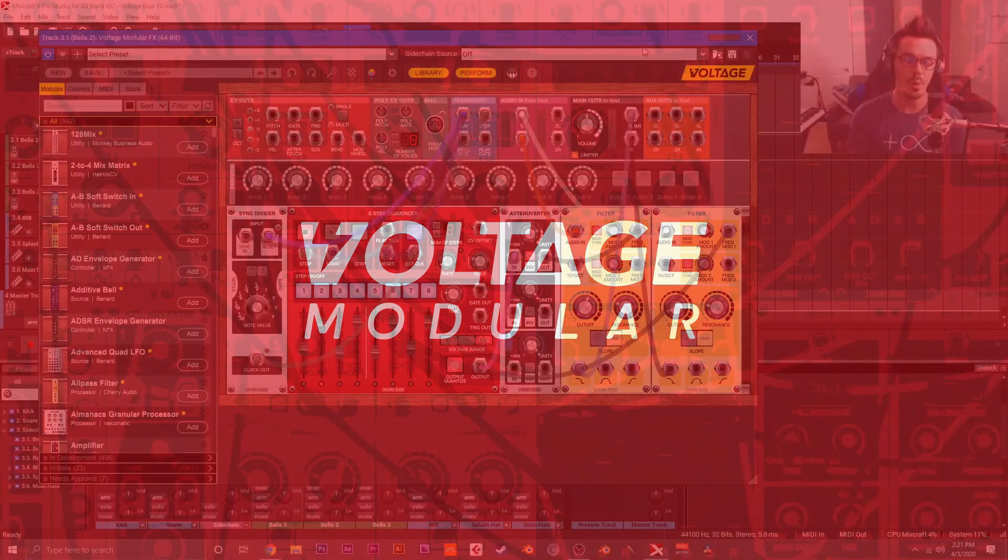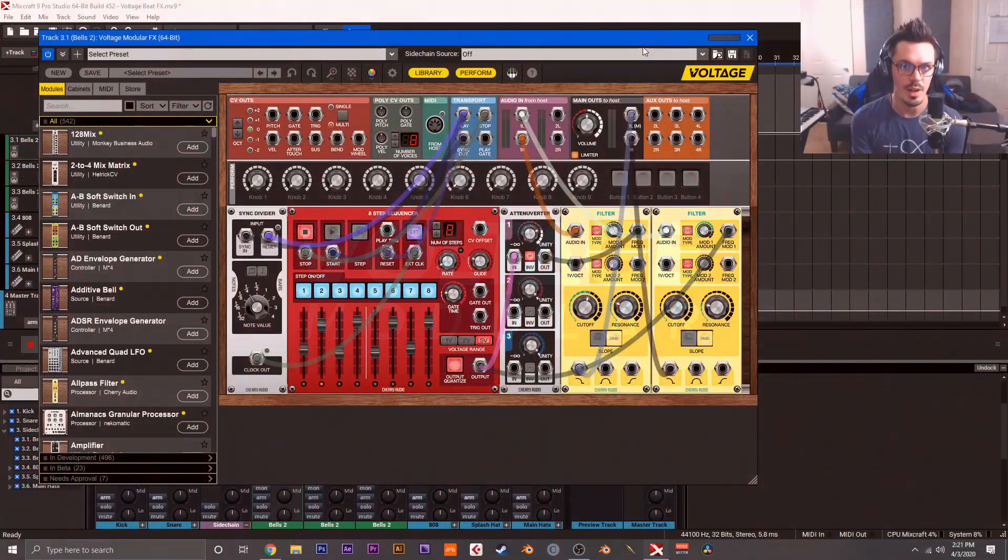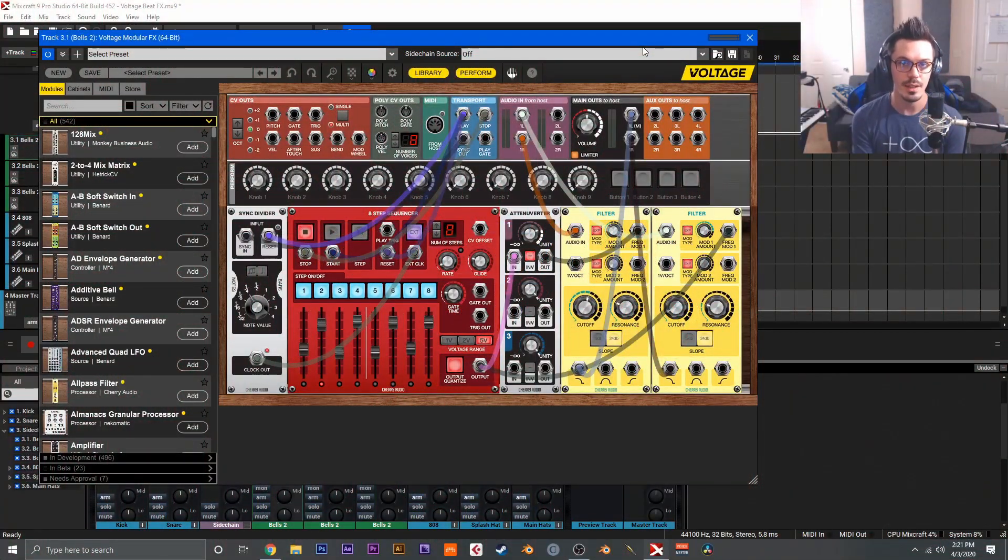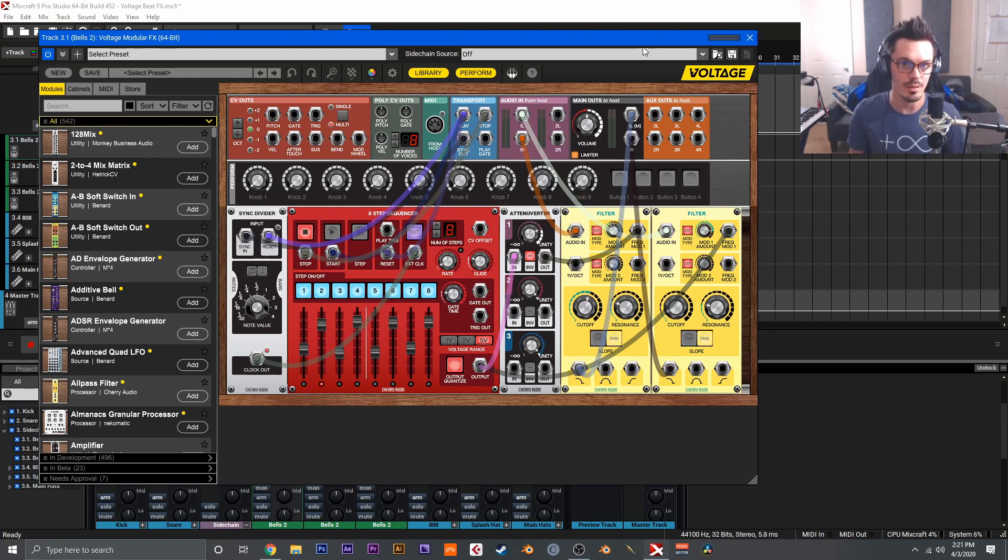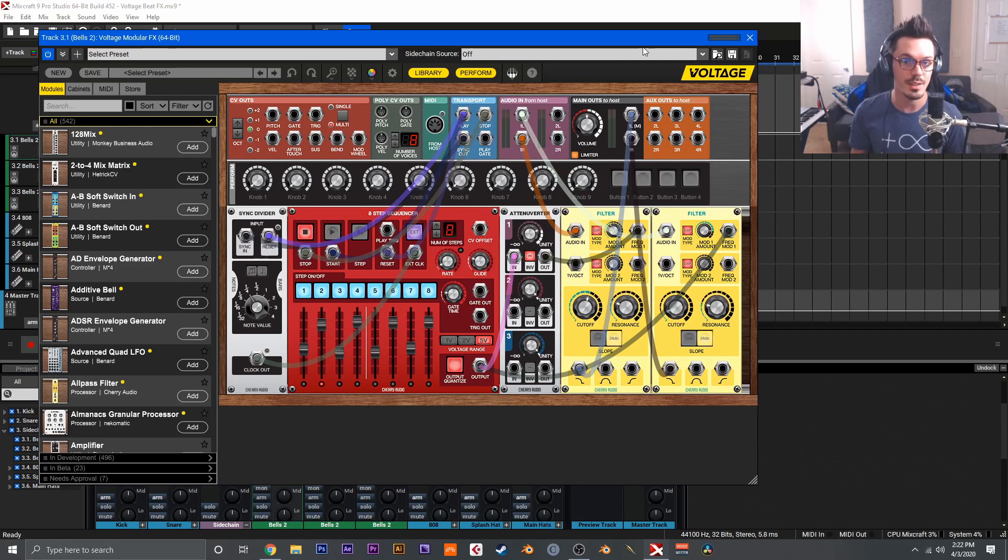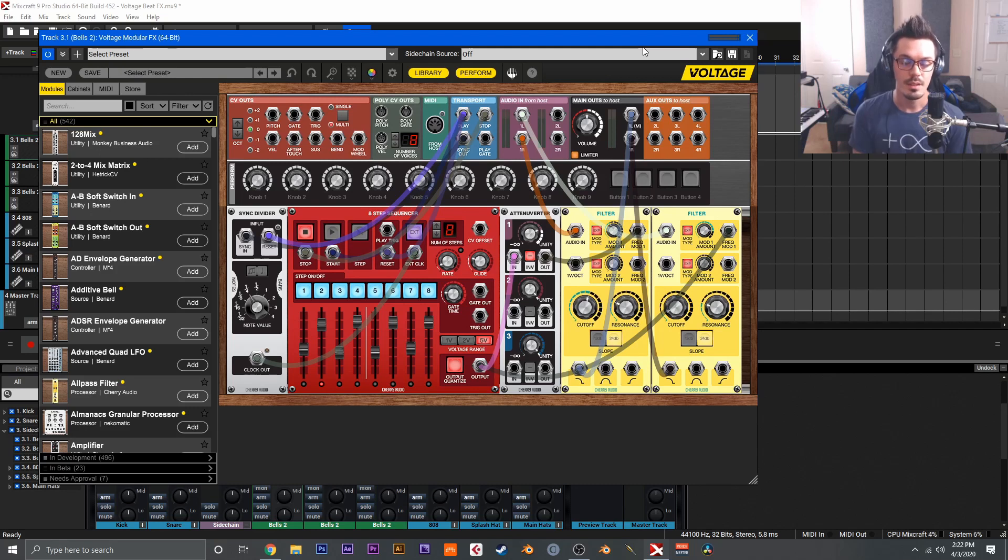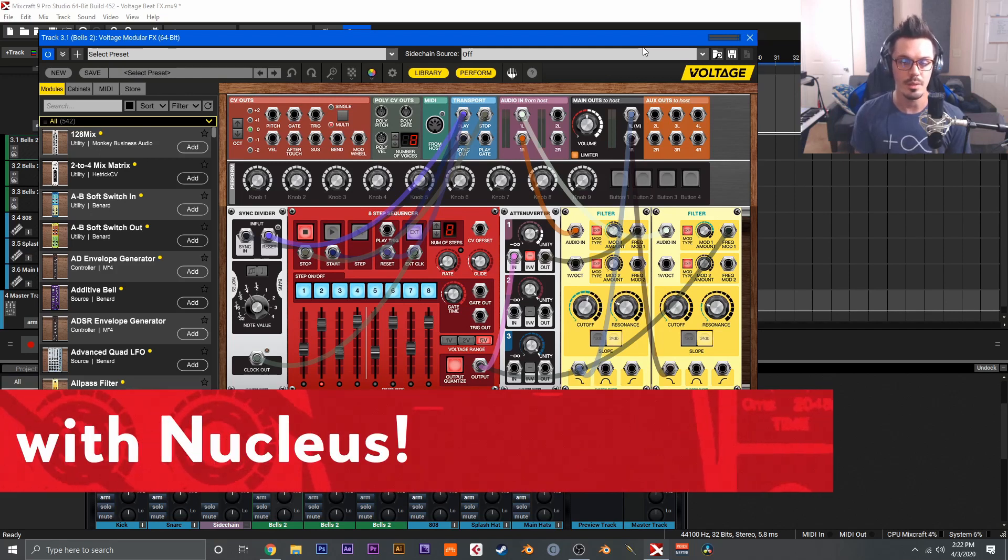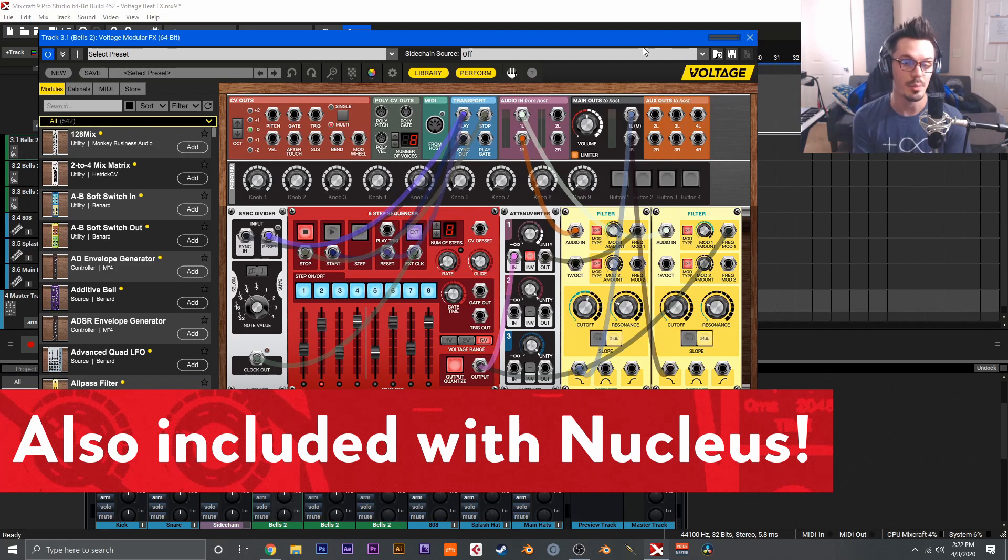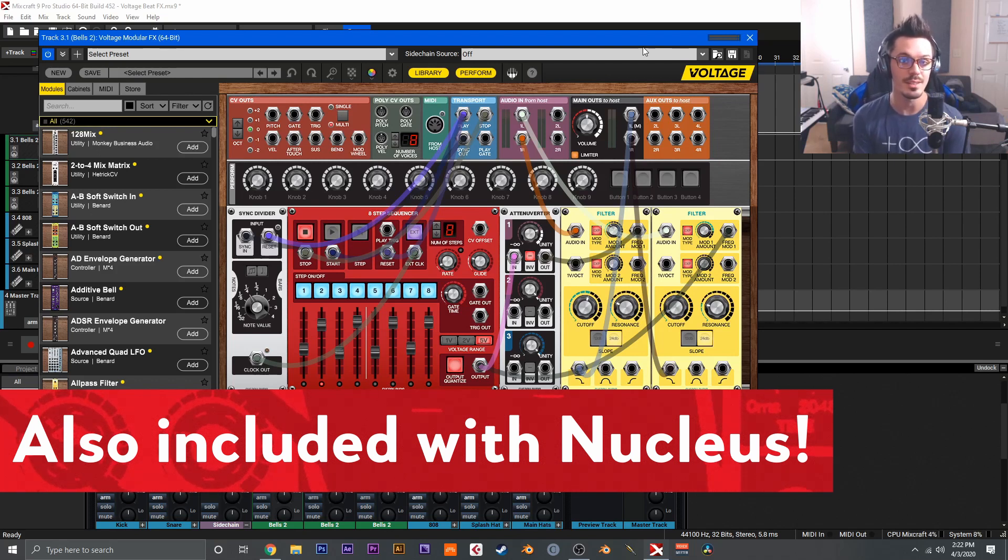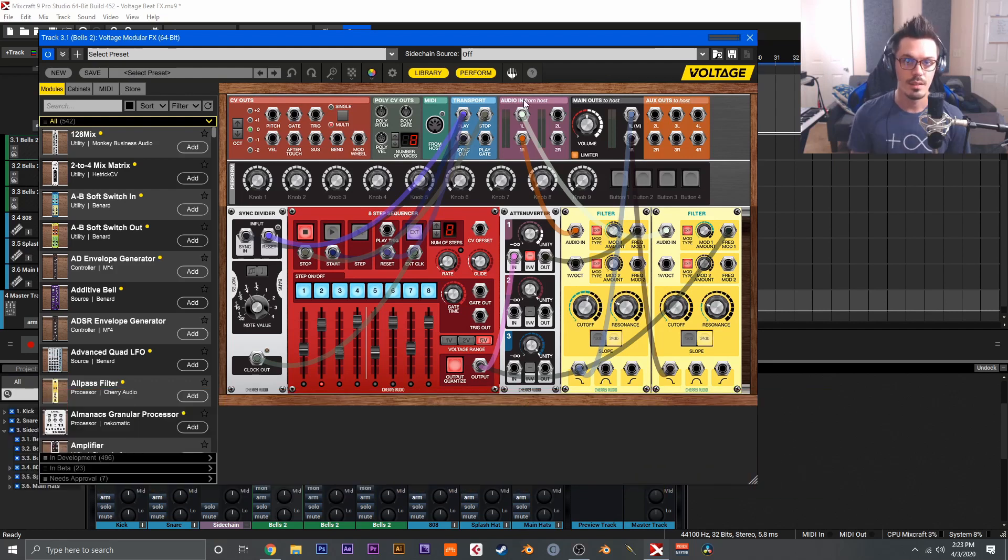Hi, in this video we're going to be taking a look at using Voltage Modular as an effect. One of the cool things about Voltage Modular is that it also includes another plugin called Voltage Modular Effects, and this can be applied as an effect to any track just like any other effect, so you can use this on both audio and virtual instruments. This is also included with Voltage Modular Nucleus, and everything I'm going to show you here today can actually be done inside of Nucleus, so hopefully this gives you some ideas and inspiration to get started getting creative with effects.